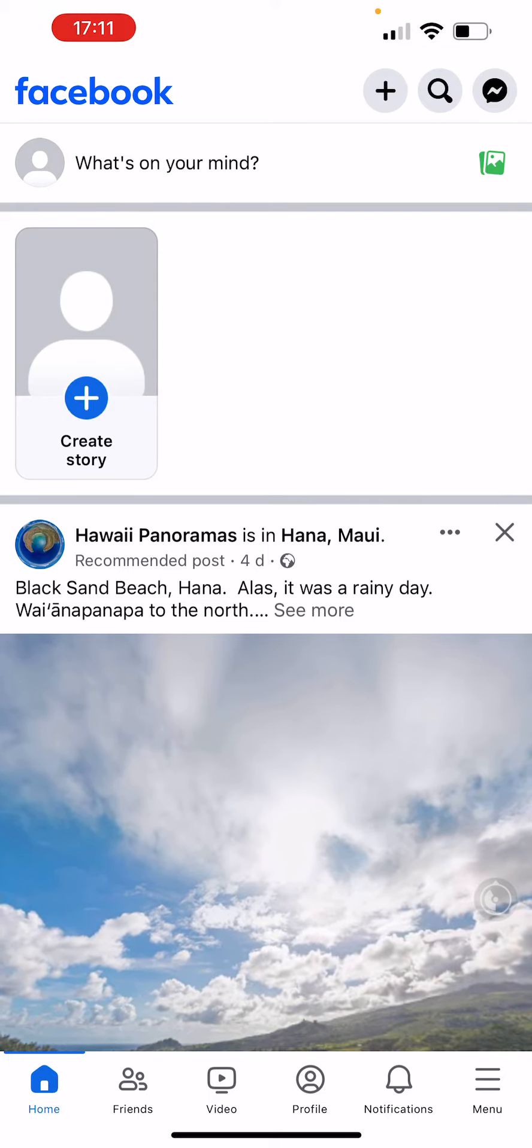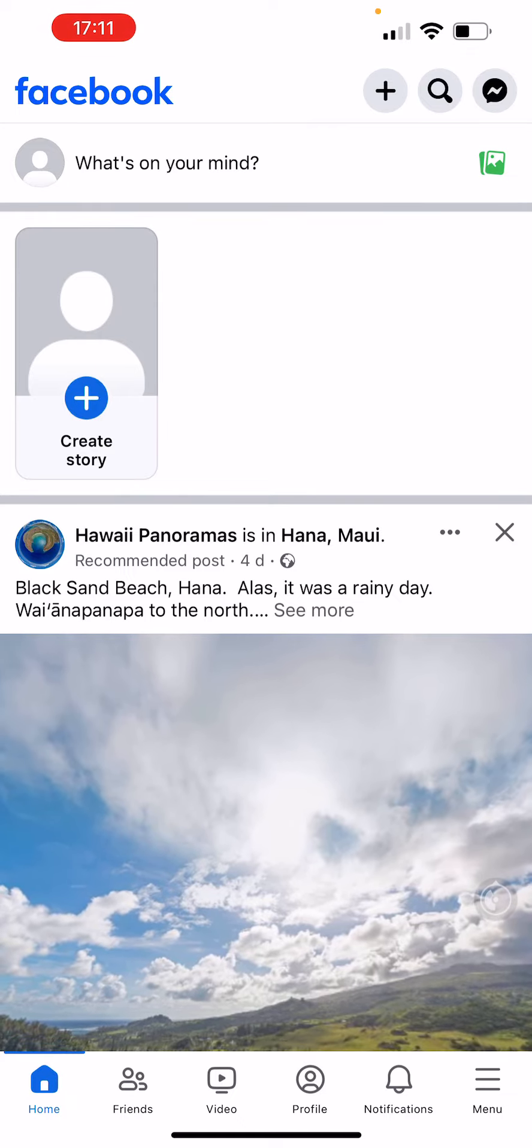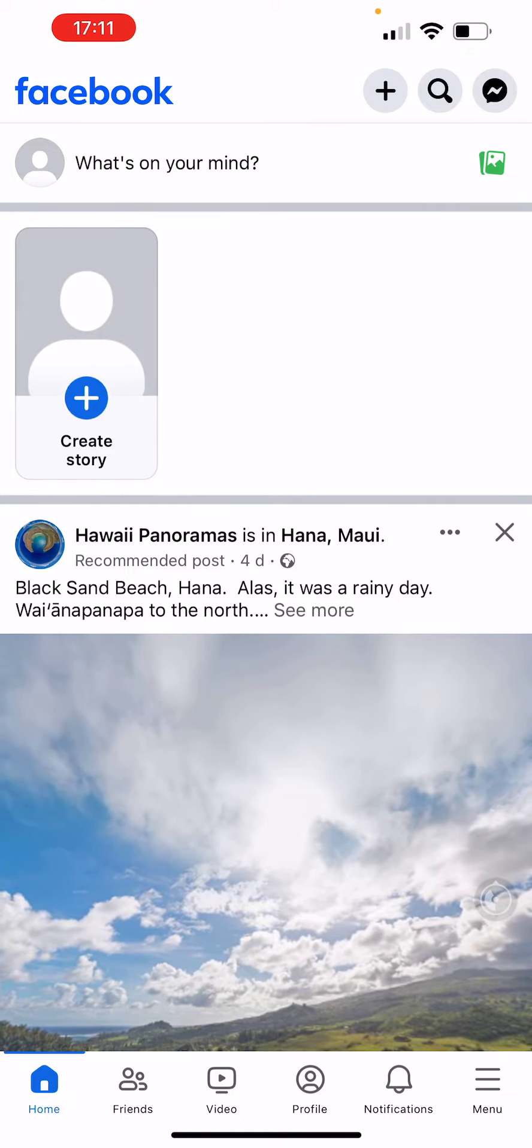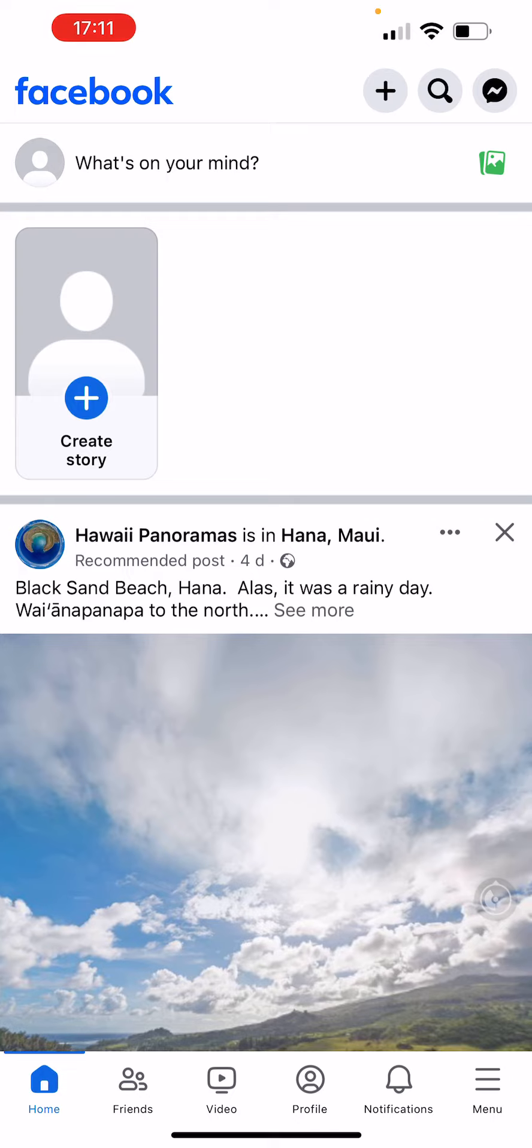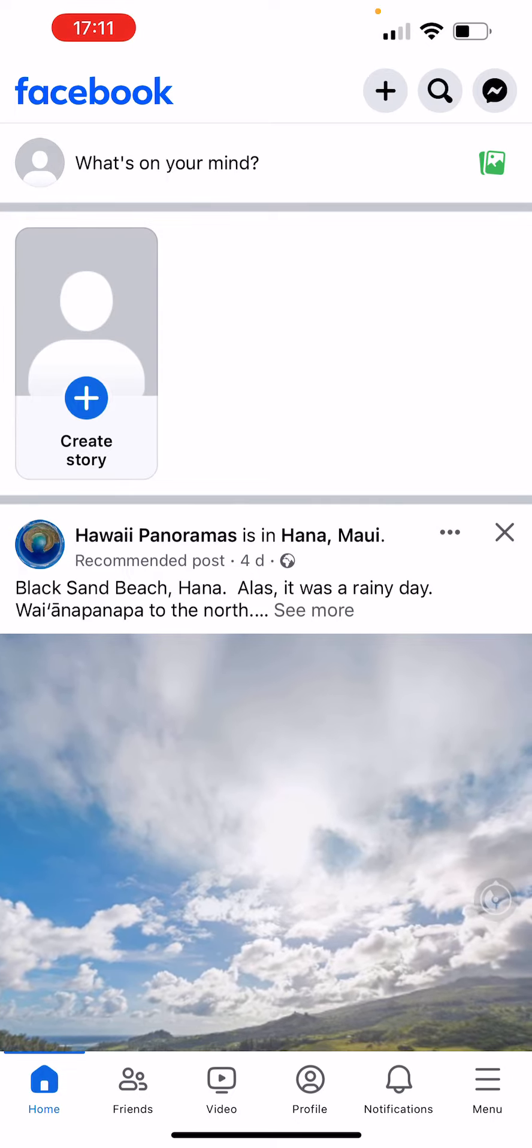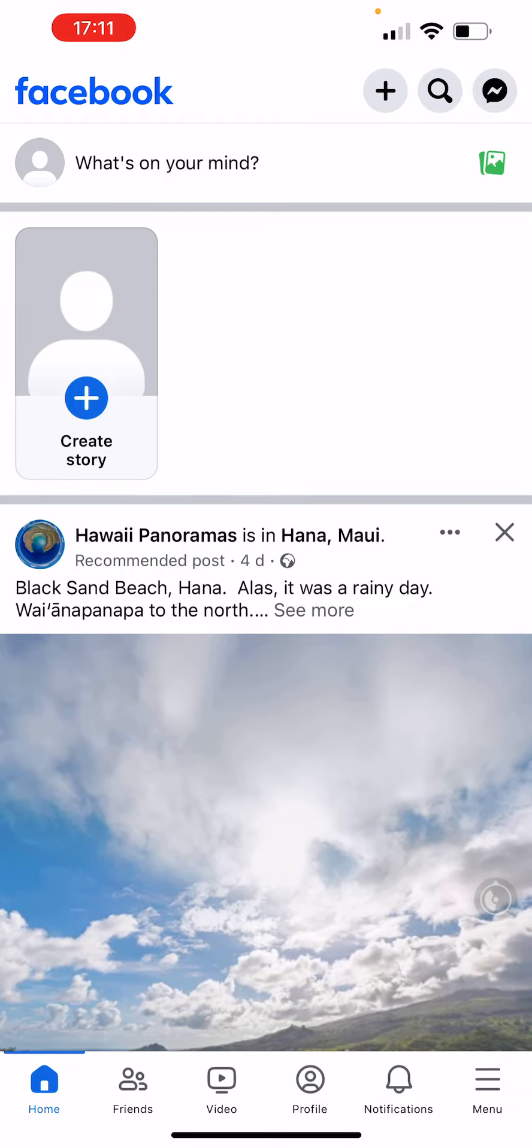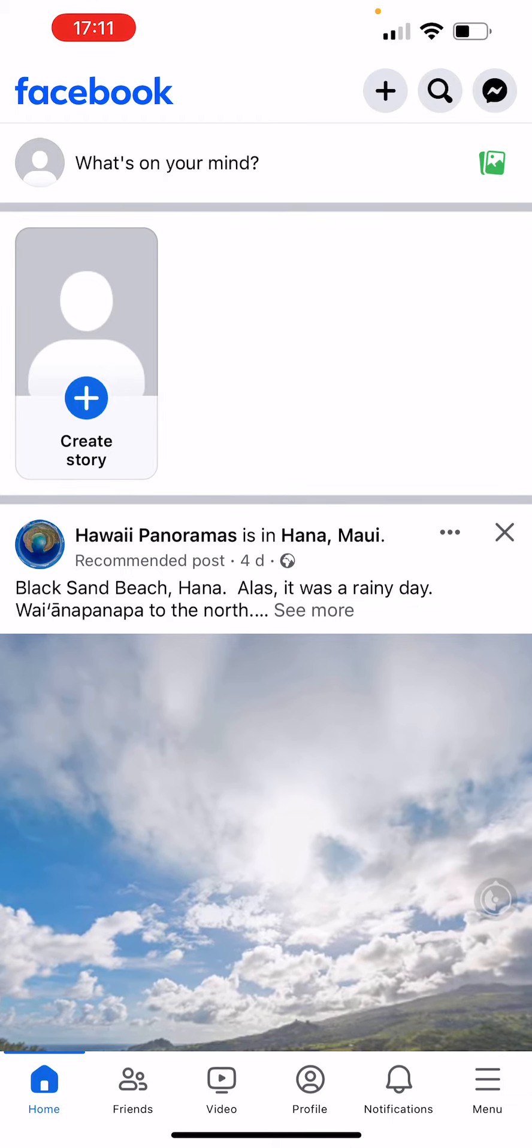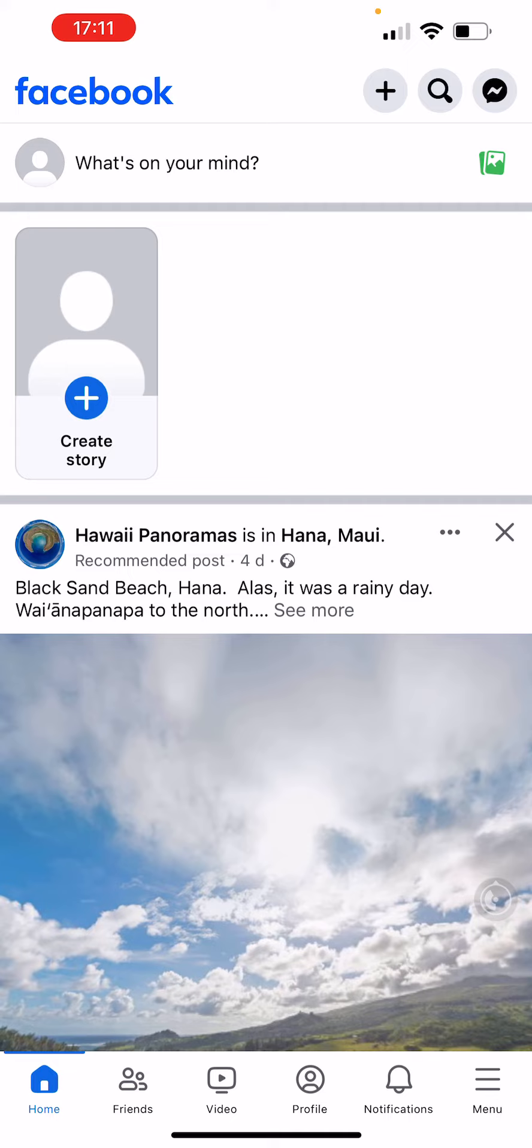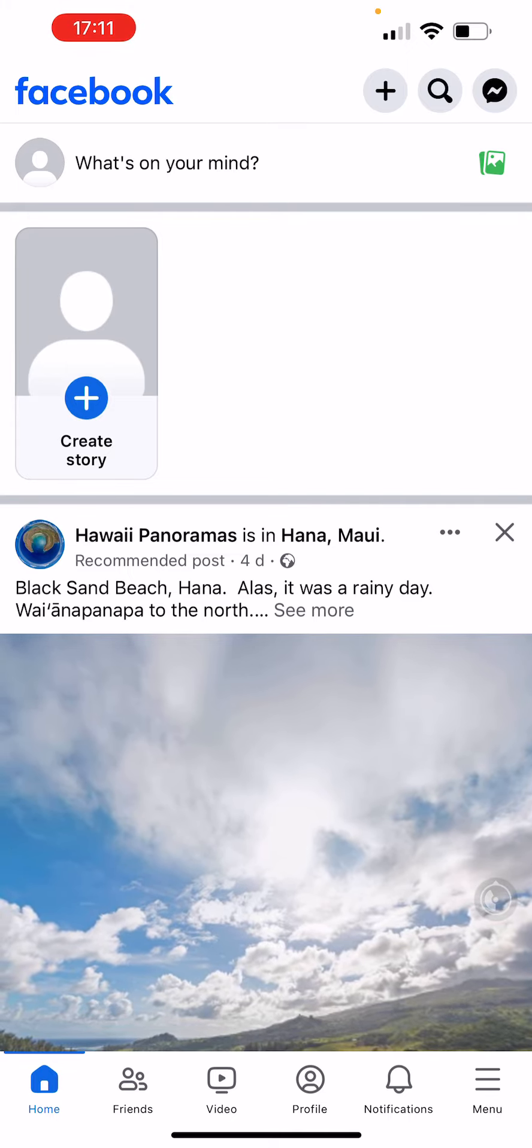Okay, now let's jump into that. As you can see, I'm on the Facebook main page here under the home page. As you can see at the bottom, there are multiple buttons called home, friends, video, profile, notifications and menu.